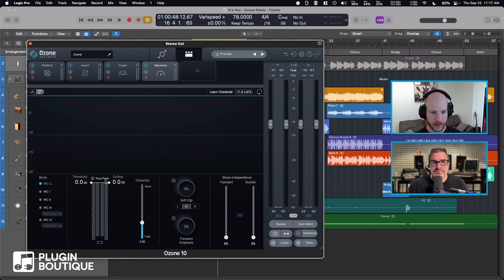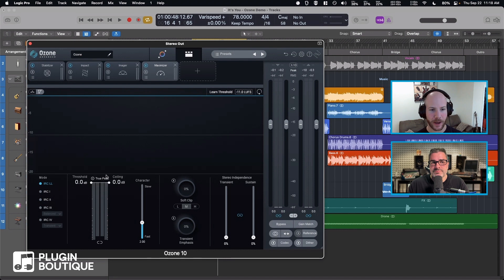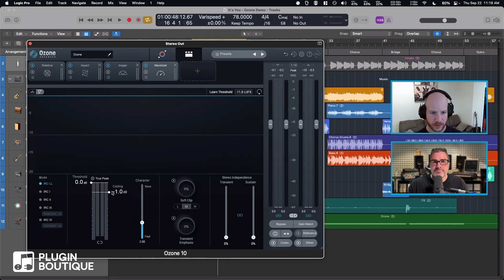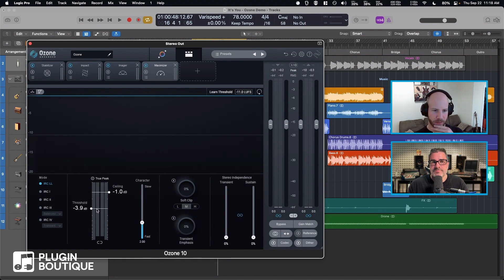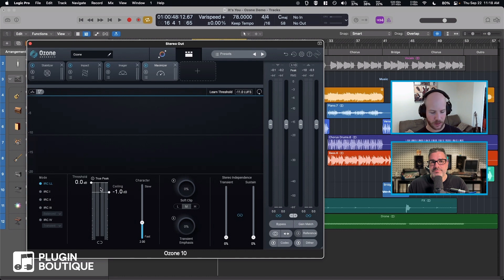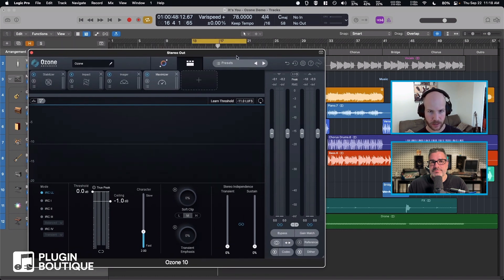It's got true peak. That's another thing that will, there's no getting around it, increase the CPU load. You set the ceiling, you set the threshold. As I bring this down, this is gonna boost the sound.